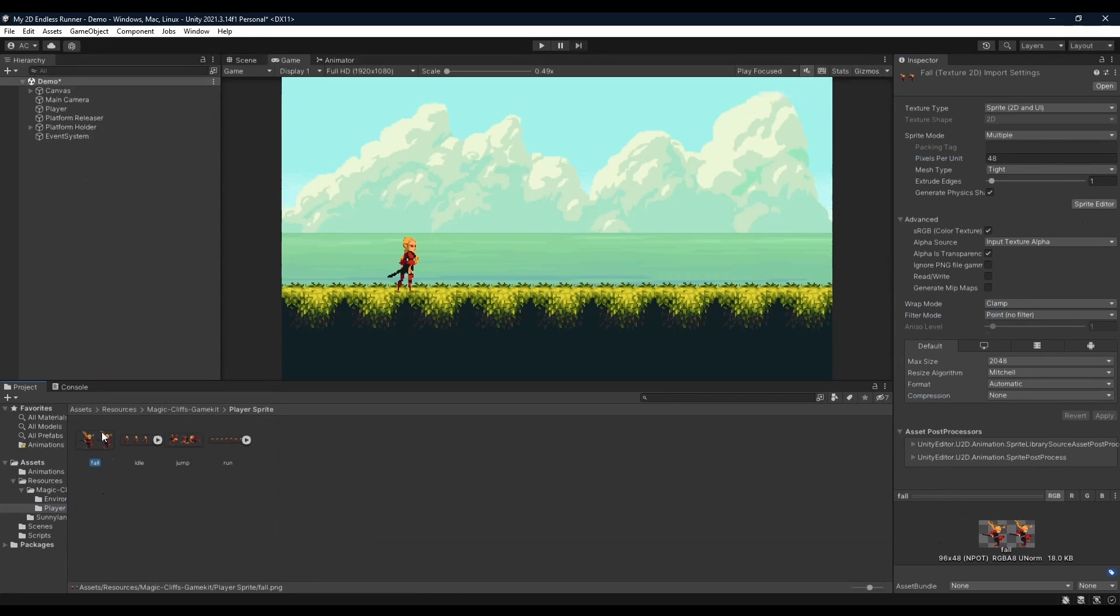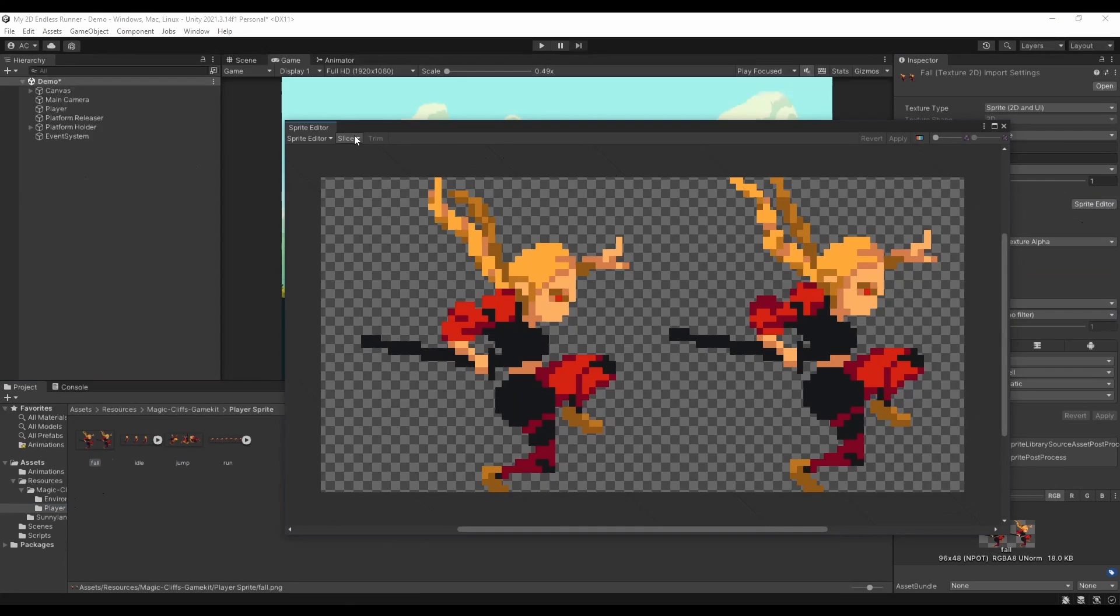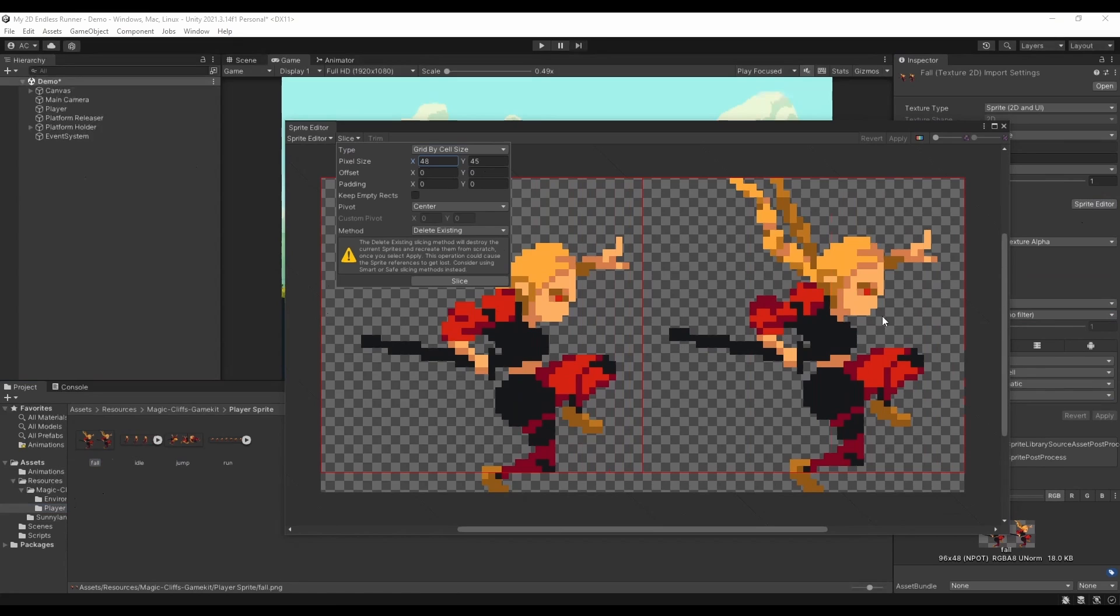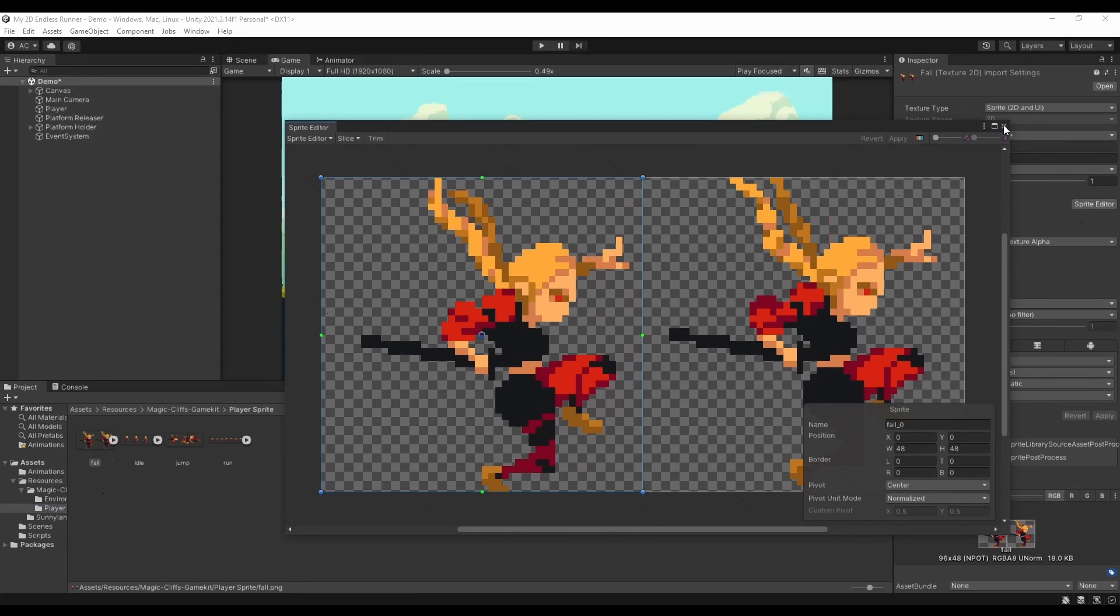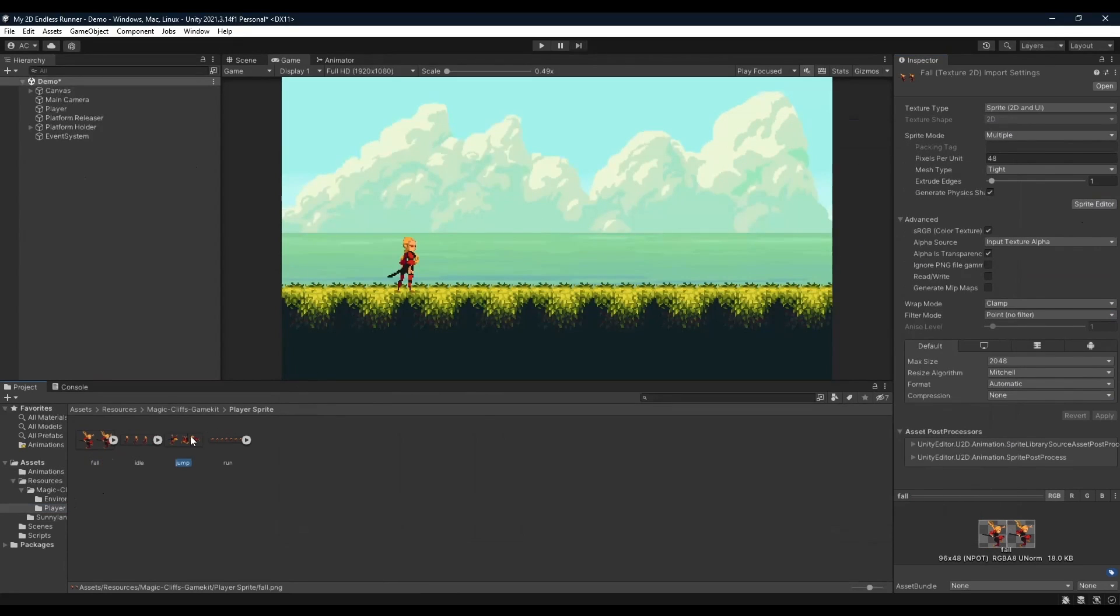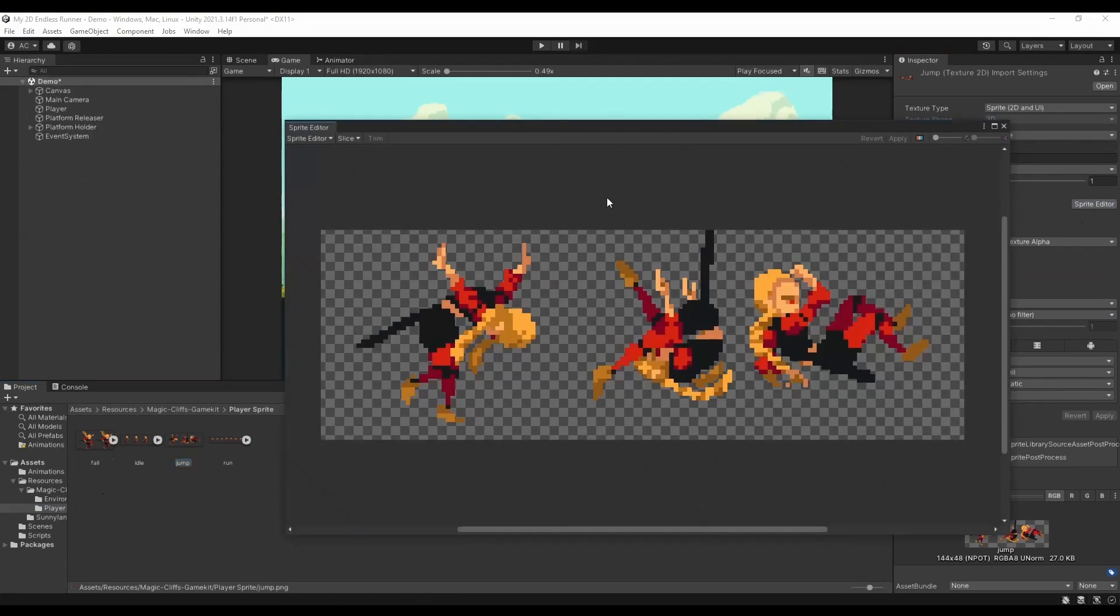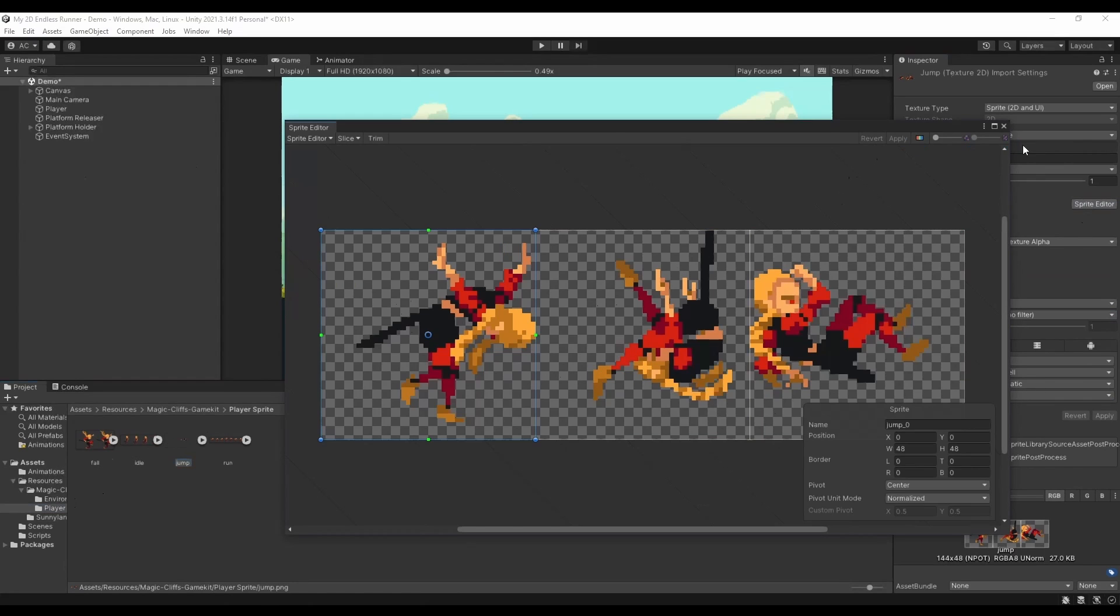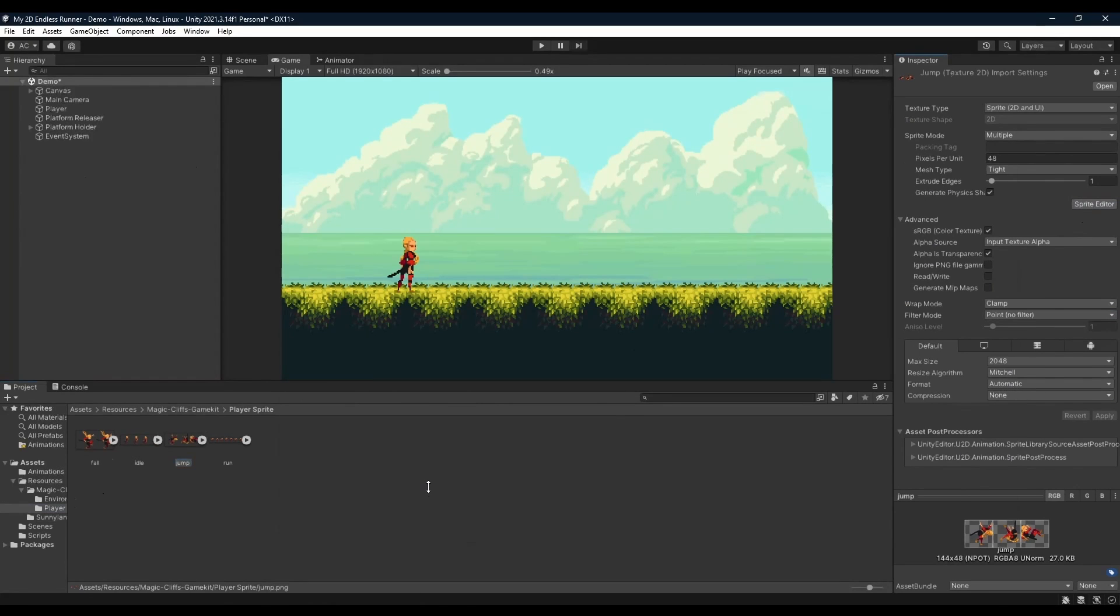Now individually we're going to go into fall, sprite editor, slice, grid by cell size. We're going to increase size of x until you see the red borders touching, and yeah, 48 by 48, slice, apply. Before now clicking jump, sprite editor, slice, and because of our previous settings we have 48 by 48 and it's a perfect slice. Slice, apply, and we're done with that.